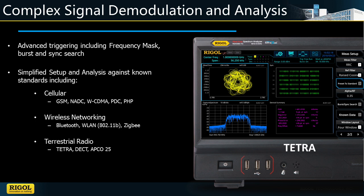Find more information at www.rigolna.com or give us a call directly to discuss your RF applications.